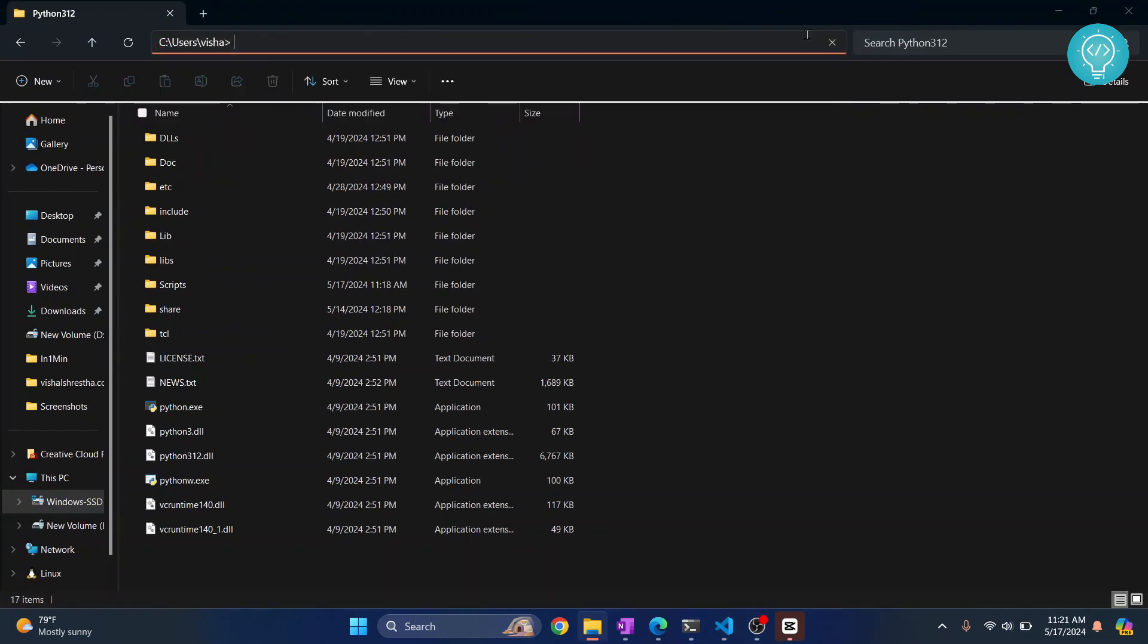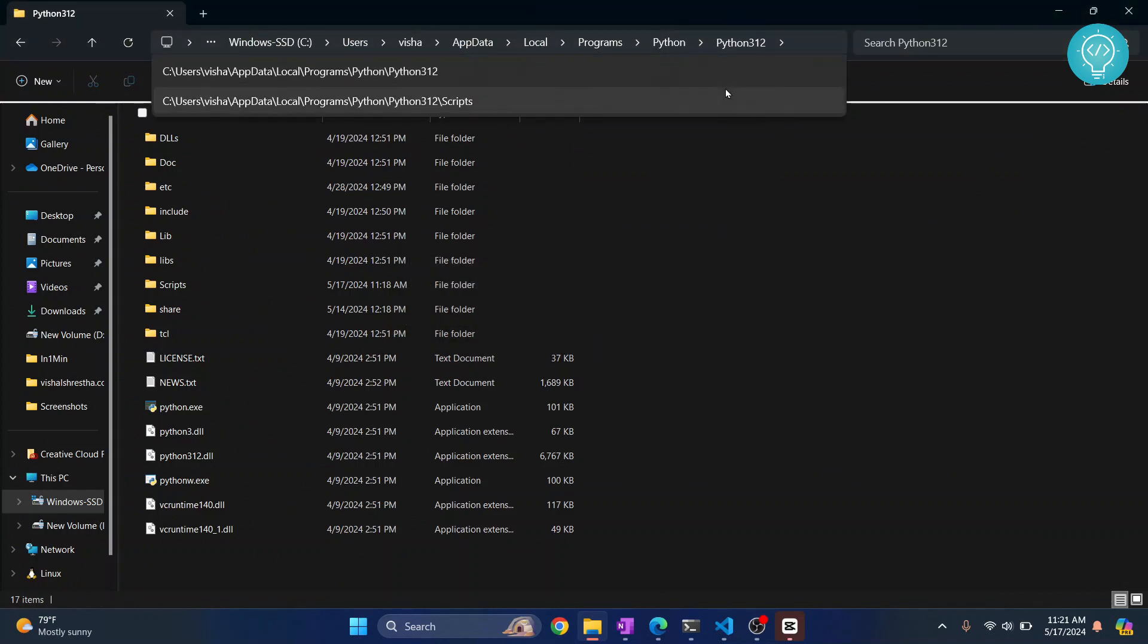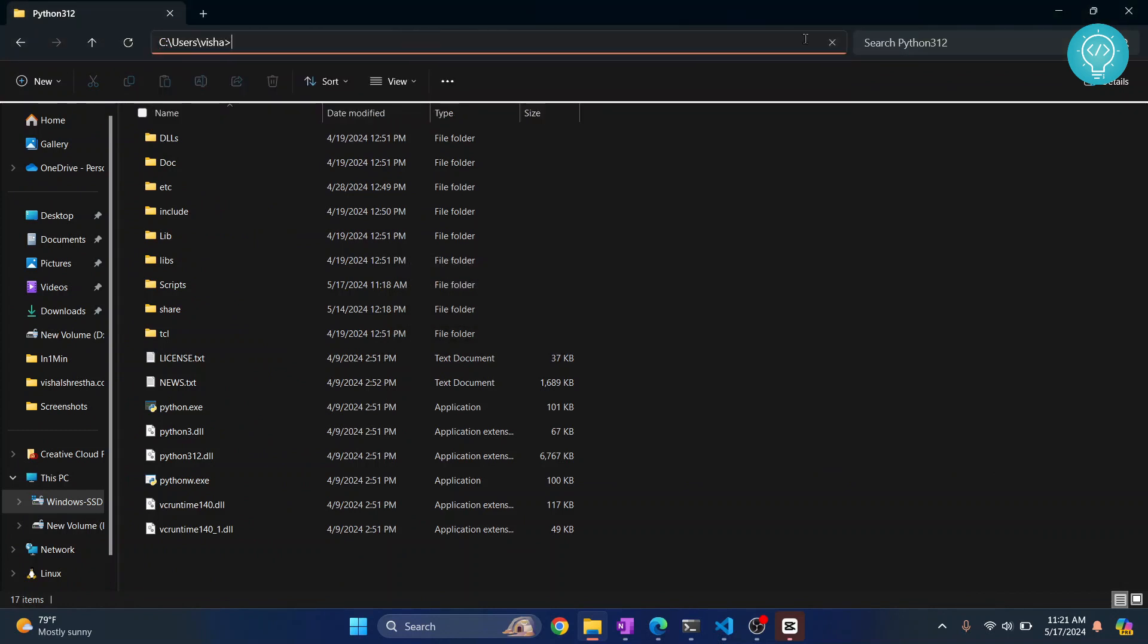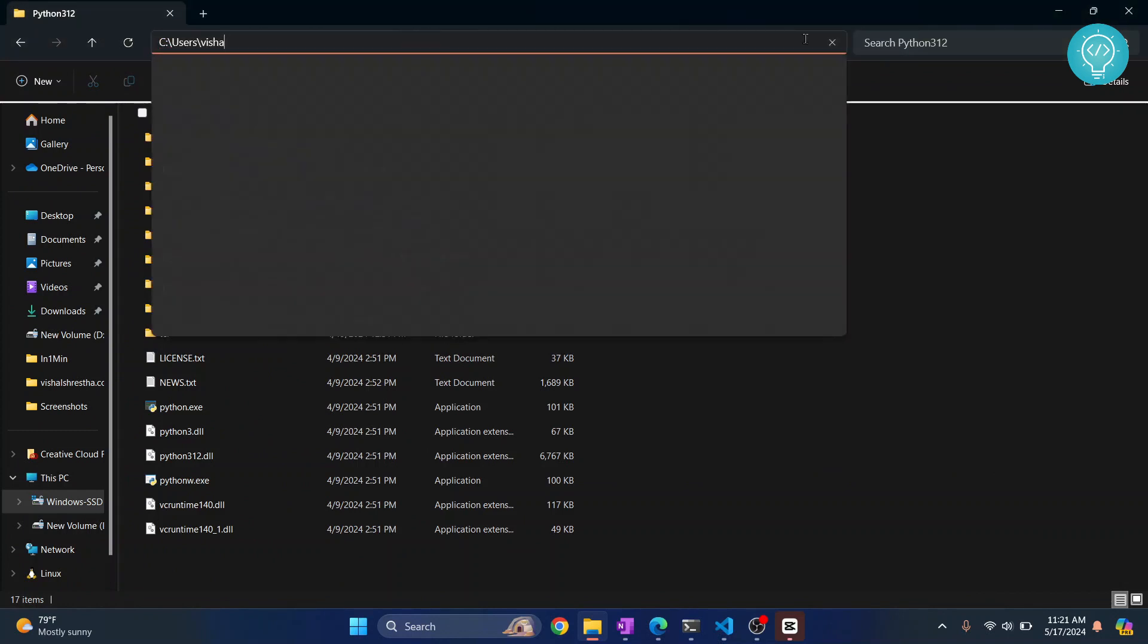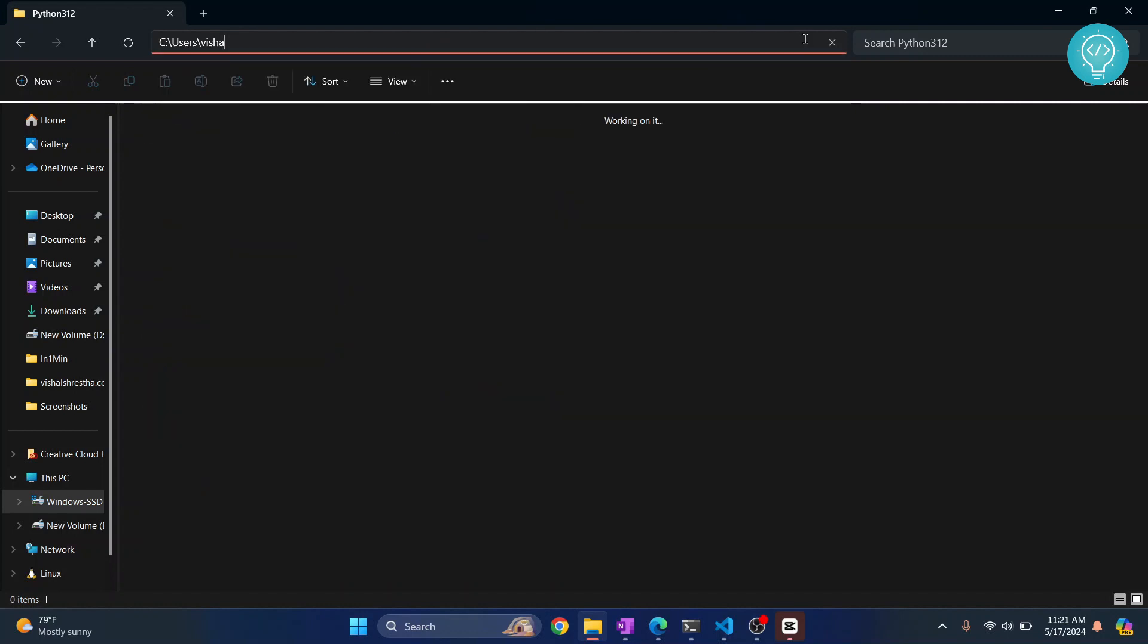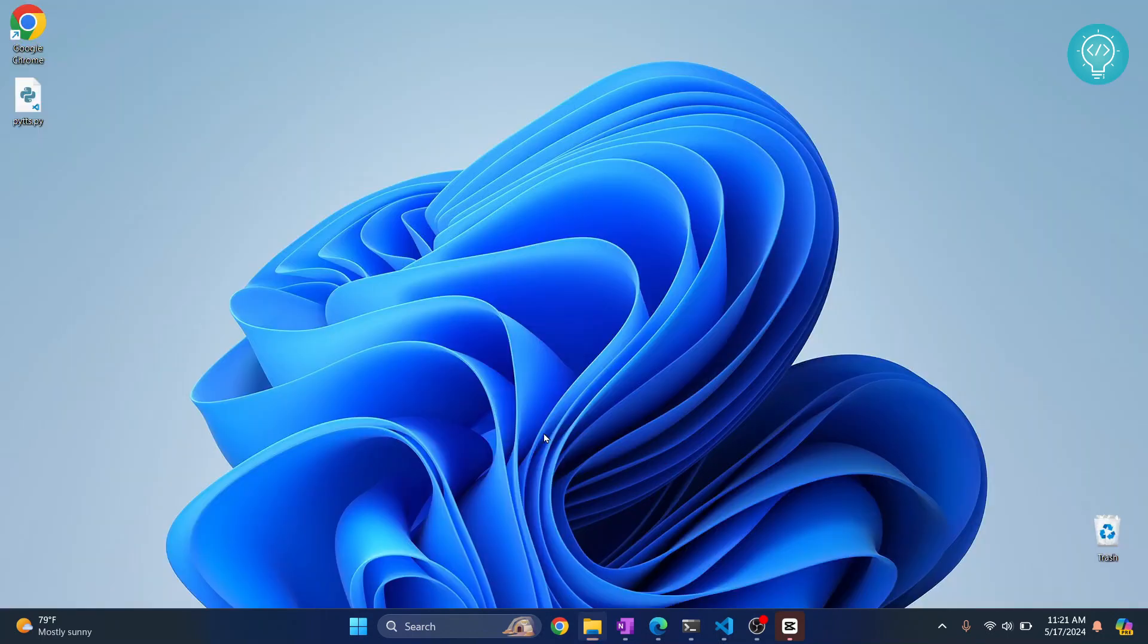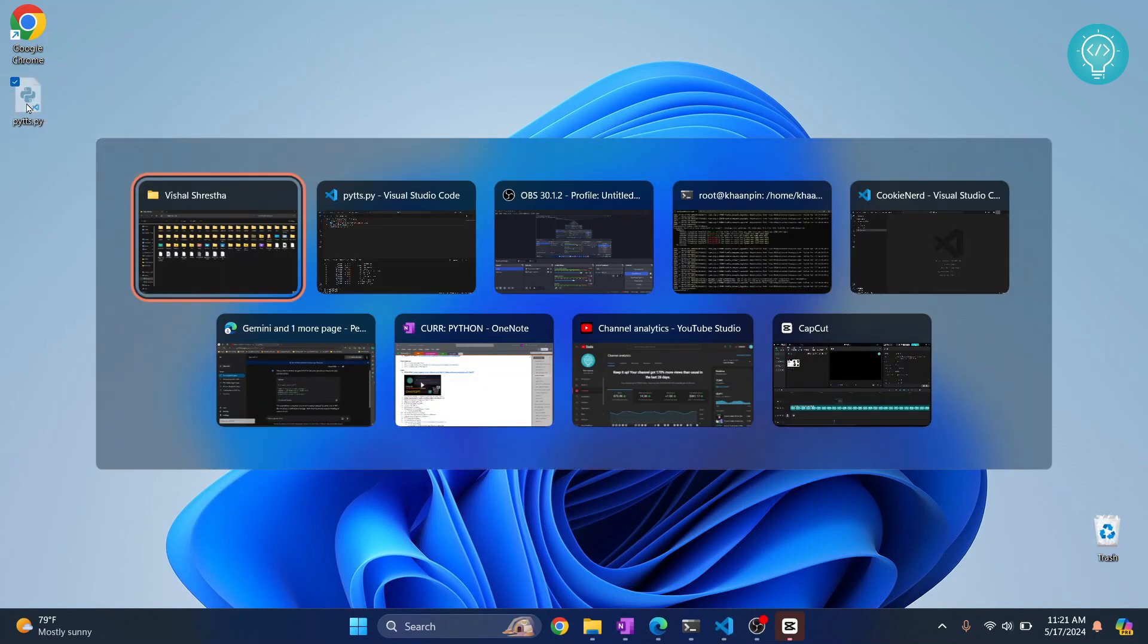Paste it here. I have this white space here, so I was getting this error. This is where our file is created. Sorry, this is where our terminal is open, so I'll just move it there.